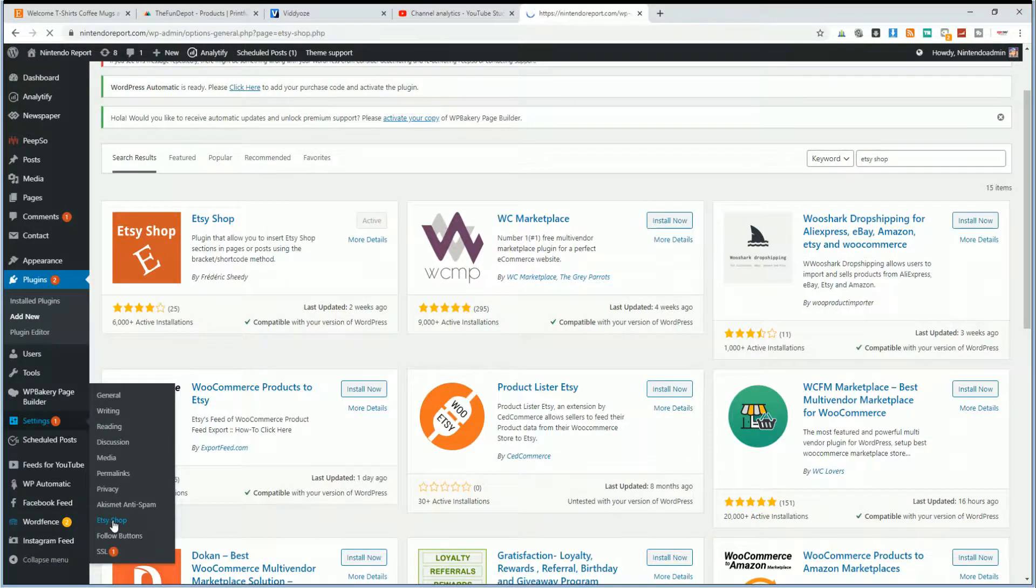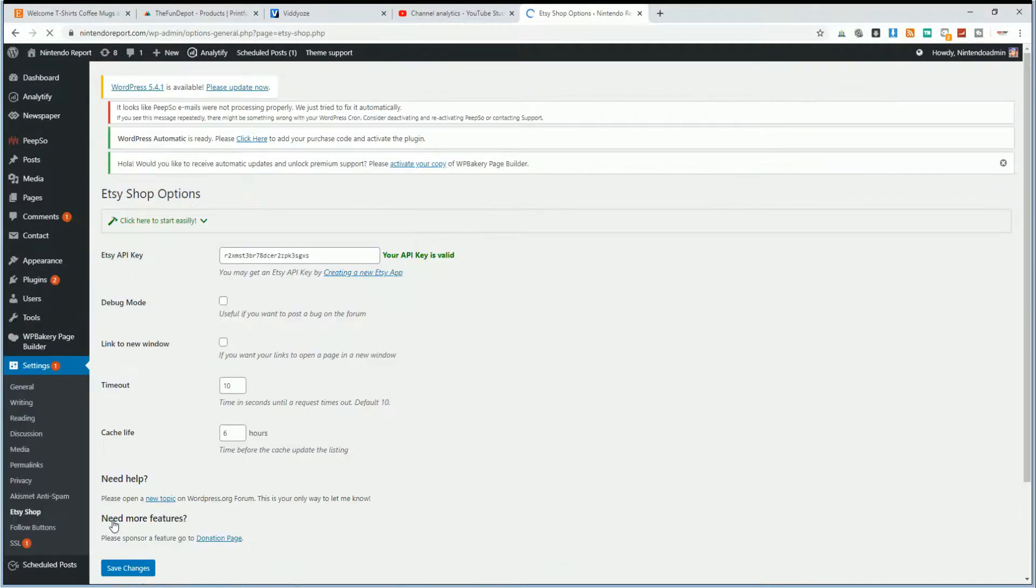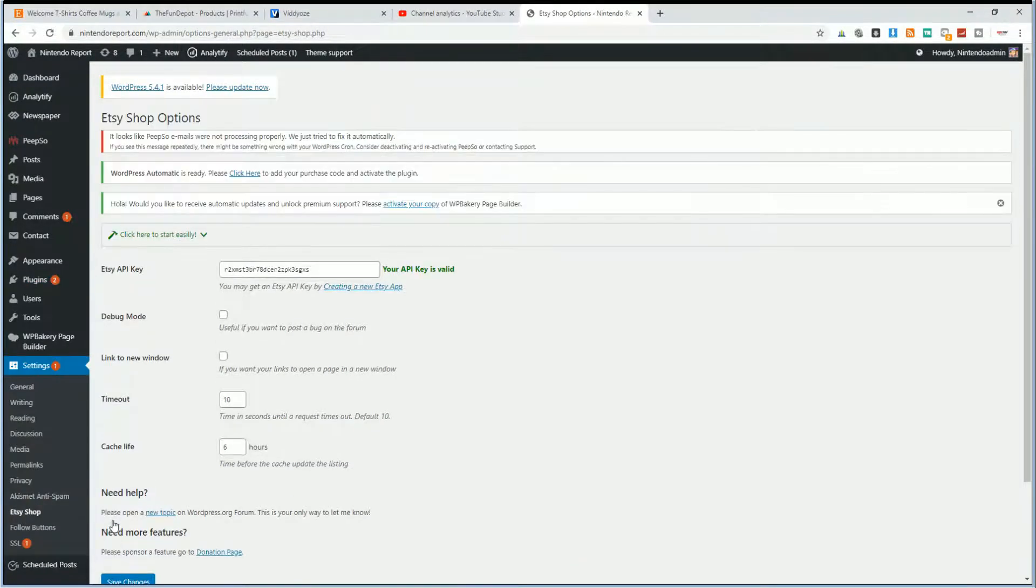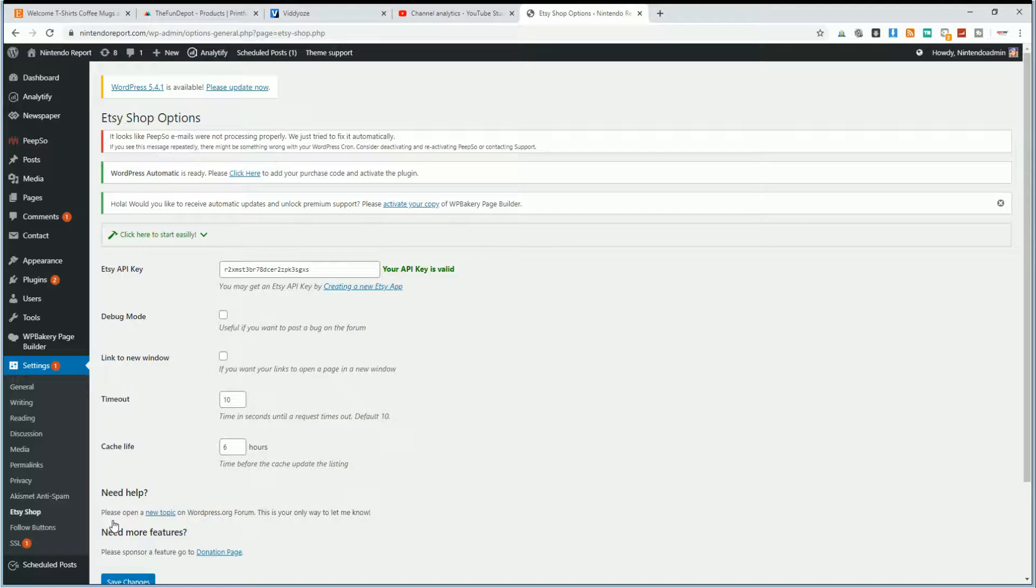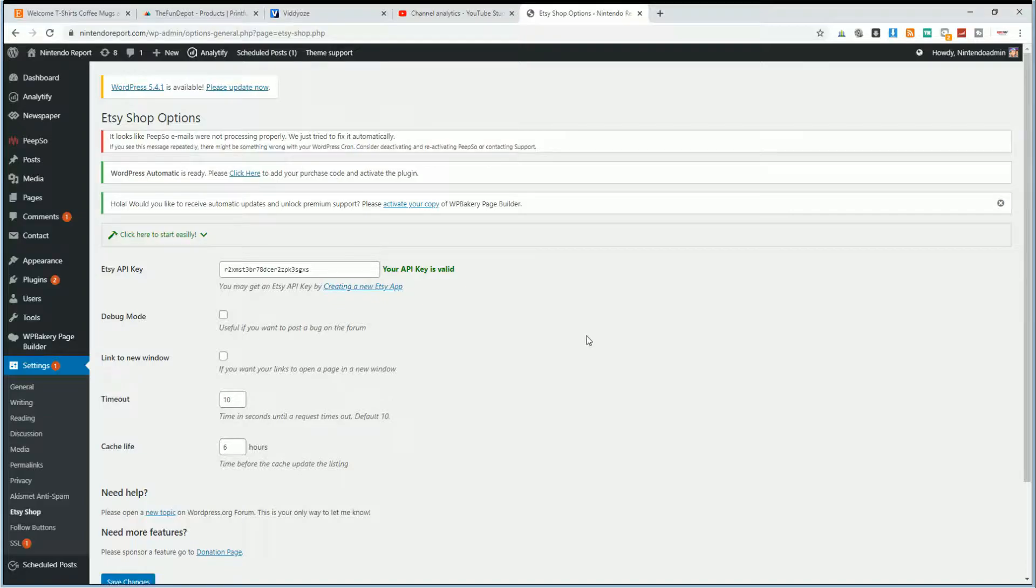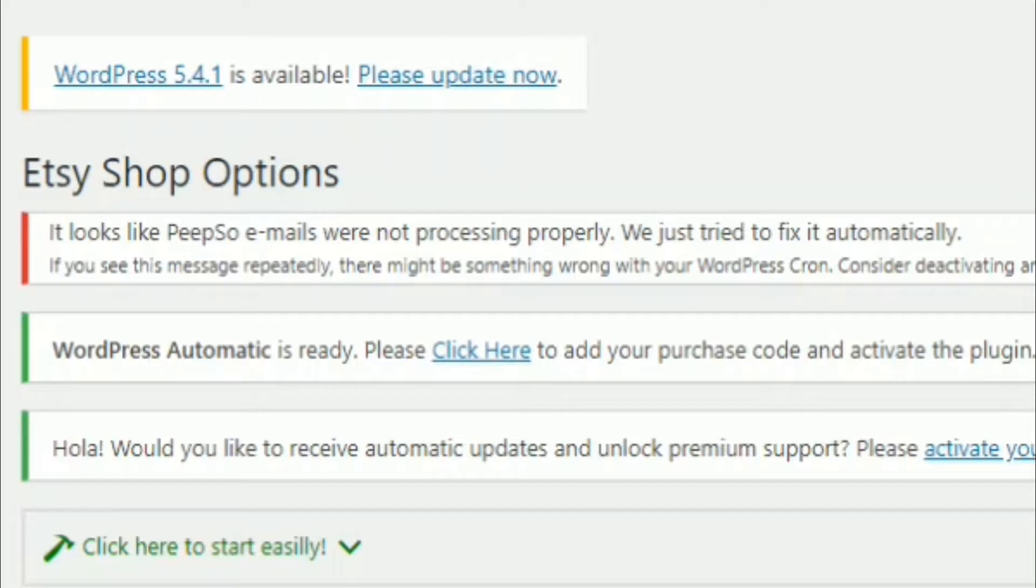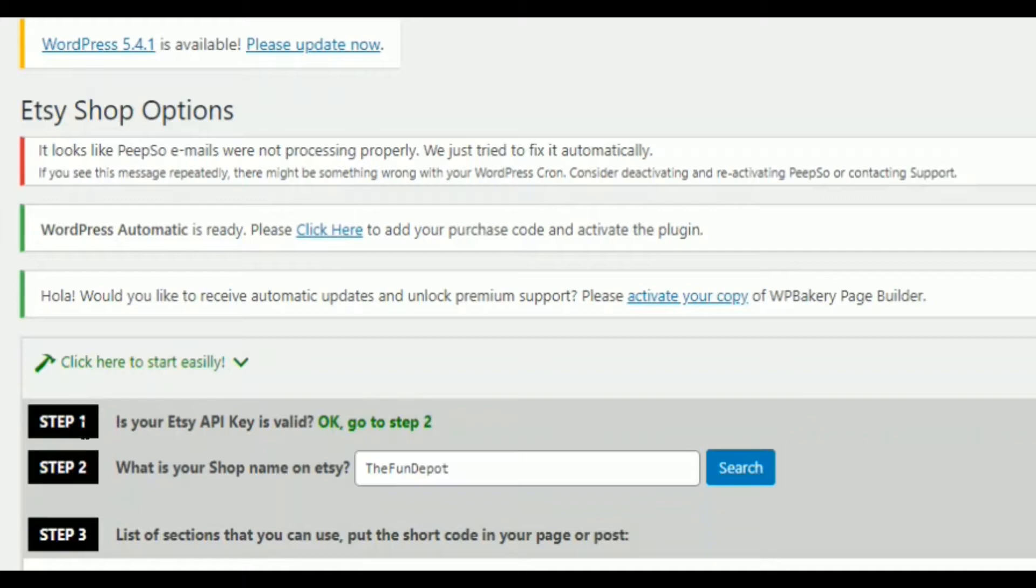And this is similar to some of the plugins before where it just uses a shortcode, which you can put into any post or page or even widgets to display your Etsy shop feeds. So the first thing we have to do is actually get our API key from Etsy. So you want to click on this area right here.